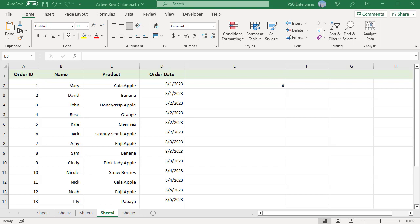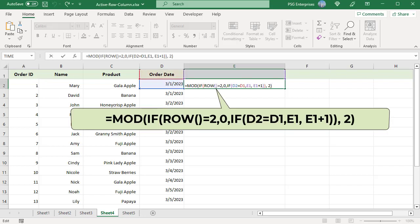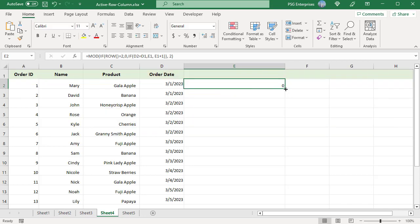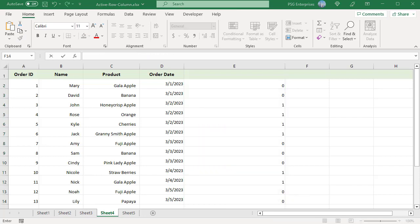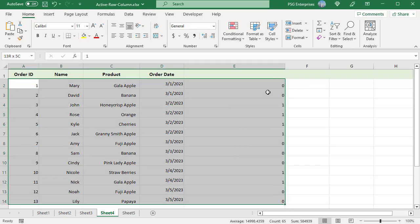Create an additional column to the right side — say column E. You can hide this column later. In that column, in the first row where the data starts (E2), enter this formula. Copy the formula down. Column E is filled with blocks of 0 and 1, with every new block starting with the date change. Create a conditional formatting rule using the formula =$E2=1 and select a color.